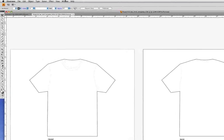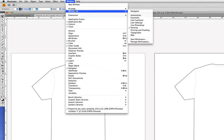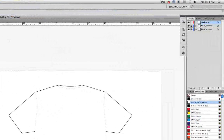Now let's go into the Window menu to Workspace and let's choose Like in Design. One of the reasons I like this workspace is that it puts the Layers panel in the upper right. We see we have a student art layer and two template layers.